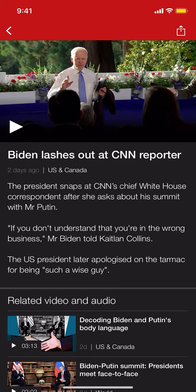Then as you arrive on this screen, look on the upper right-hand corner. You're going to see the share icon, which looks like an arrow pointing up in a square. Tap on that.